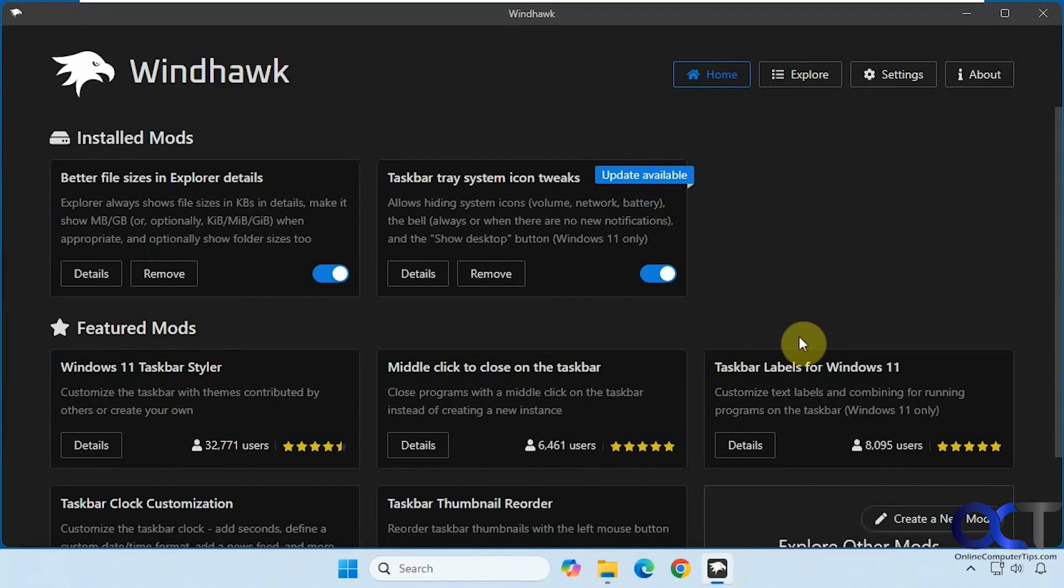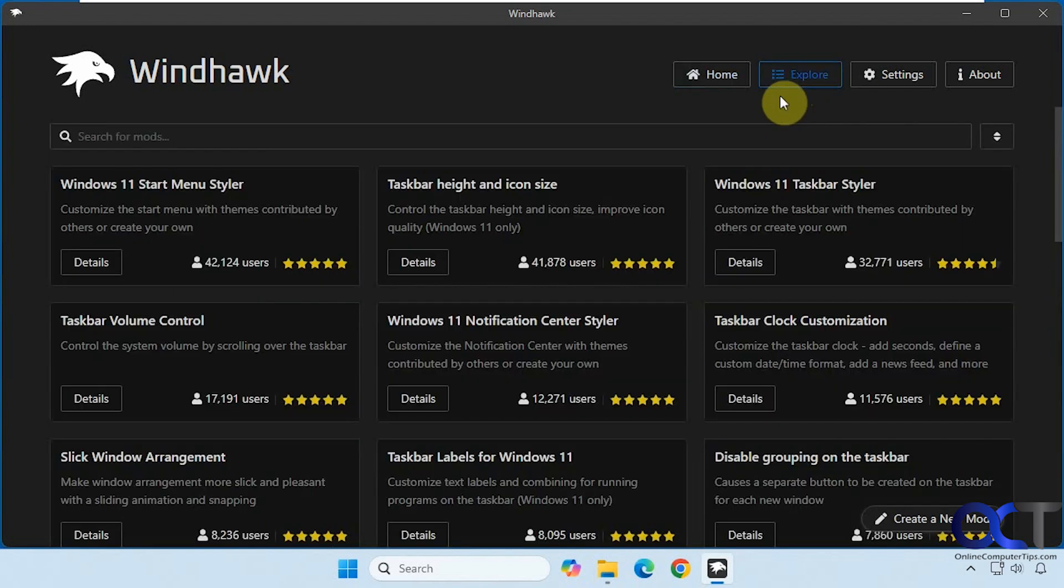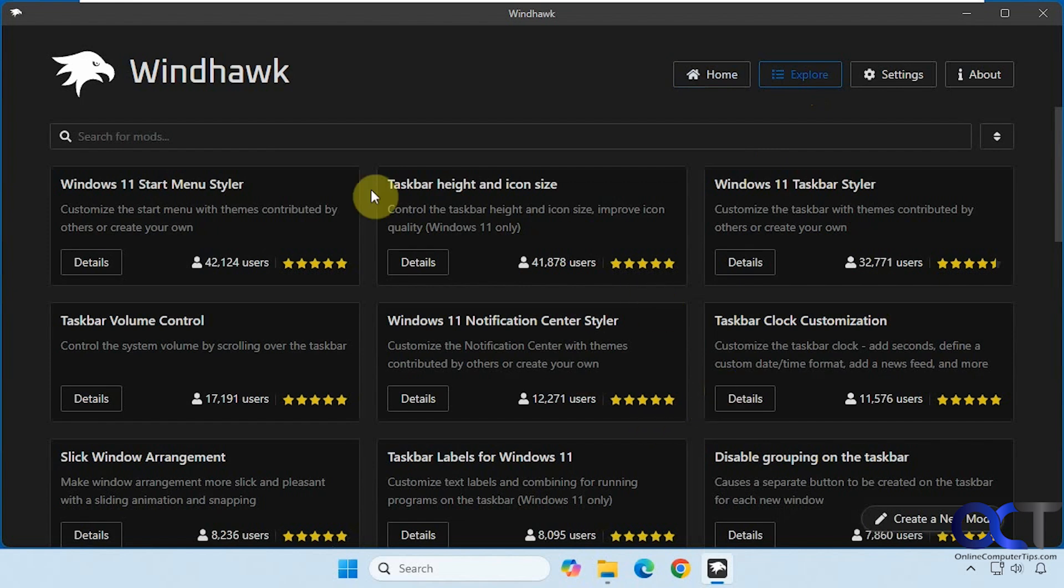After you install Windhawk, which is free, you'll have your home section which shows you your installed mods, any featured mods, and then if you go to explore you could browse through suggested mods and actually search for them.